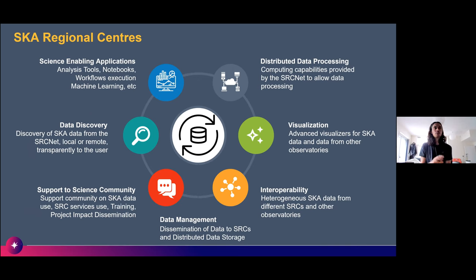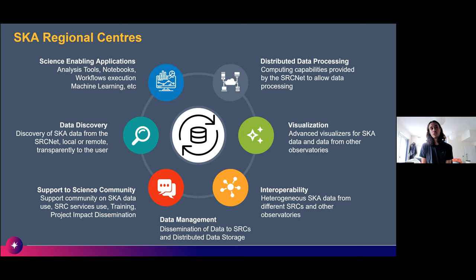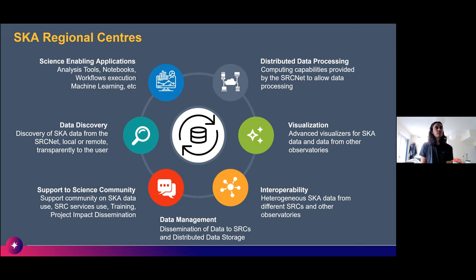Overall, these regional centers will host SKA data, enable analysis notebooks and workflow execution, enable data discovery and exploration, and support the scientific community with training and services. They are basically the data management system for SKA data. They'll also support visualizations and distributed computing — SRCs will have significant compute resources for intensive batch processing, similar to HPCs.